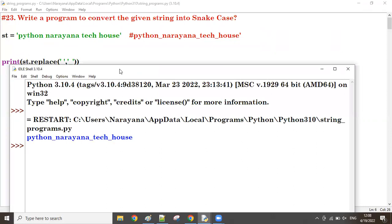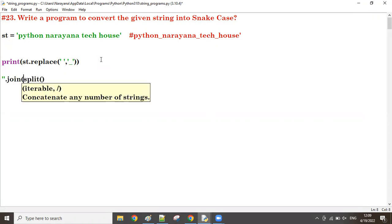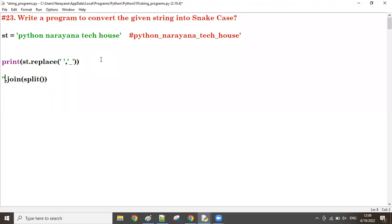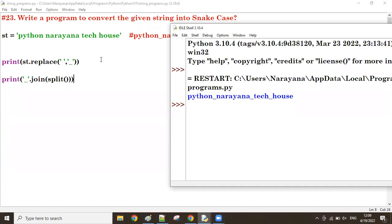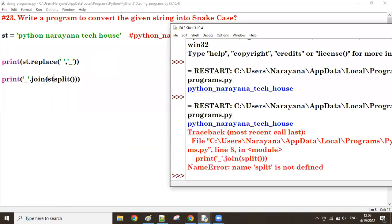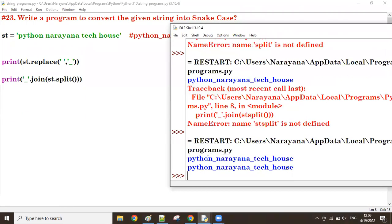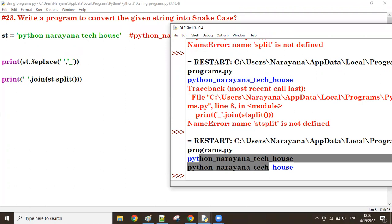The next method: we can use the join() function. First, split the string wherever there is a space — a list will be produced. Then join the list elements one by one with an underscore. So: st.split() gives the list, and then we join with underscore. Both approaches use built-in default functions.